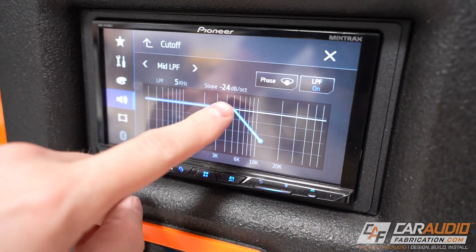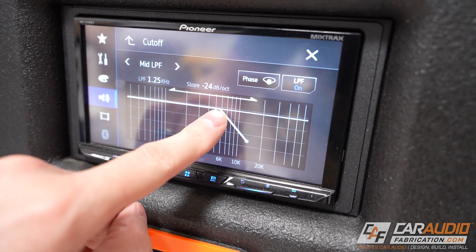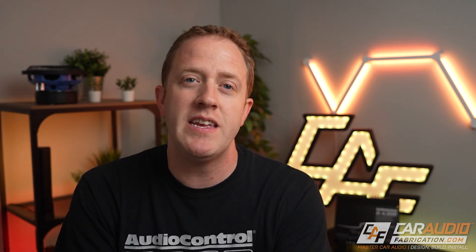On an aftermarket head unit, you can control the active crossover and change the set point and the slope. But the problem is a lot of times you're only doing it for front left, front right, rear left, rear right, and potentially a subwoofer channel — only five channels of information. So if you have more than five speakers or you're doing a more complex install, a DSP is really going to be best because a DSP gives you crossover control on all of its output channels.